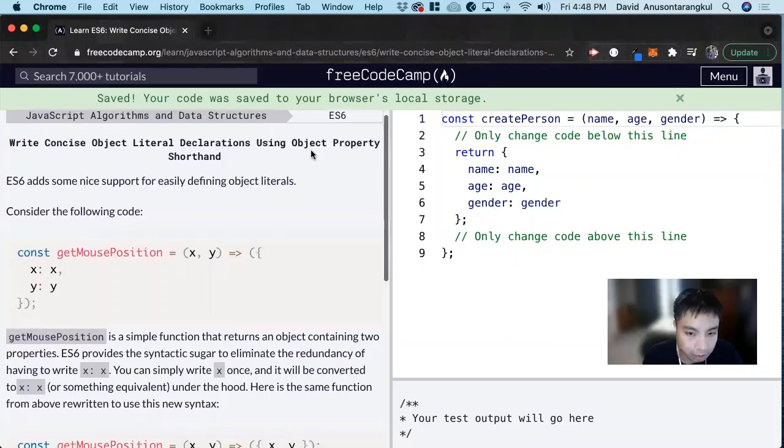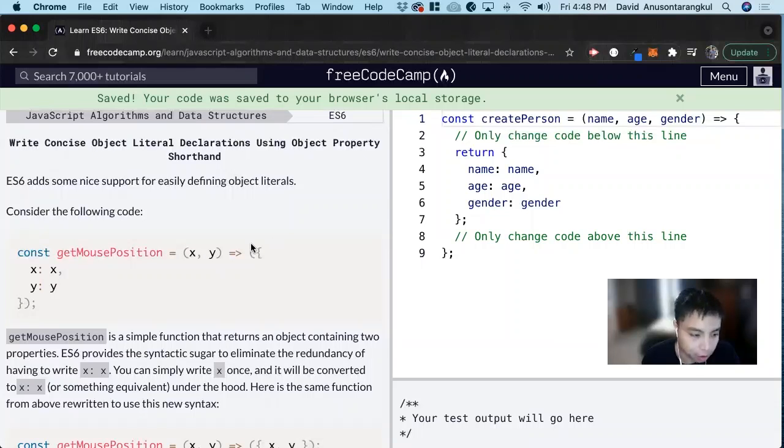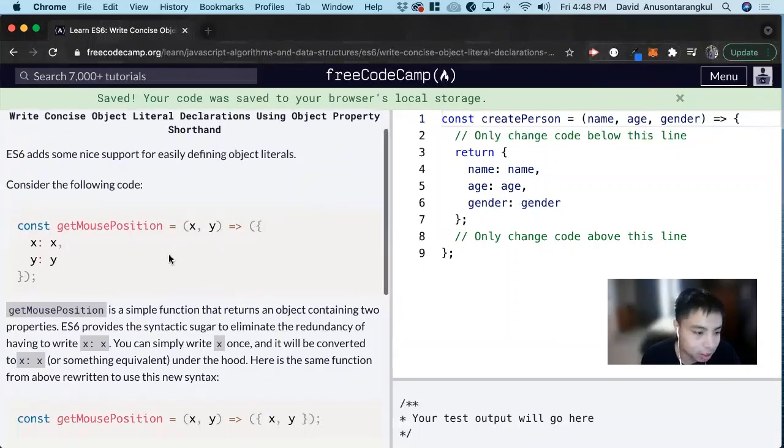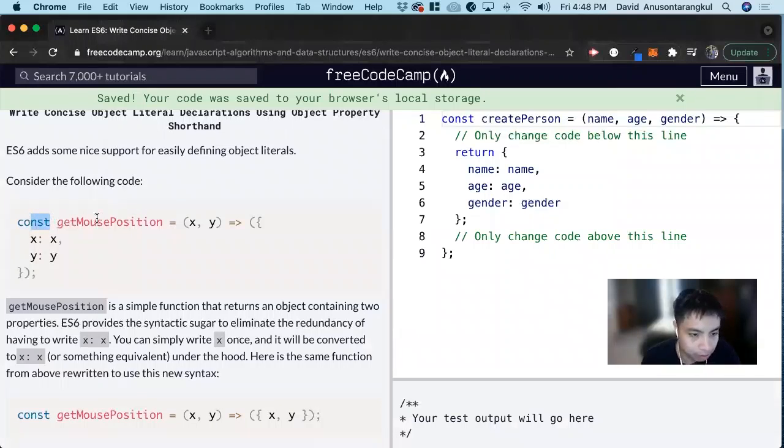So there's an object property shorthand syntax that we can use to declare objects with functions. Here's what I mean. We'd declare a variable here, getMousePosition,